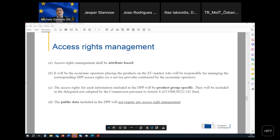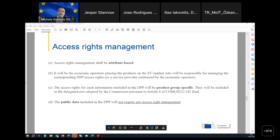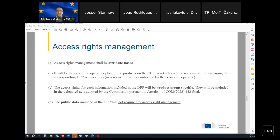The fourth area is about access rights management. For public data there will be no need for access rights. In our idea, access rights should be based on an attribute-based system, though there are other alternatives and we are open to explore other approaches.